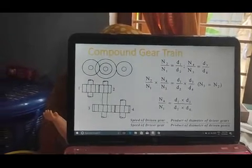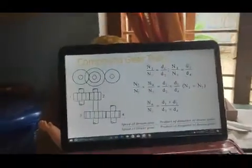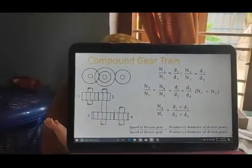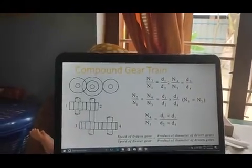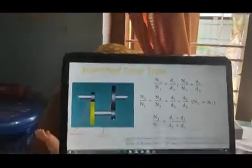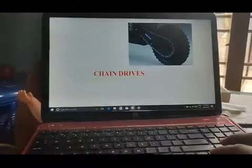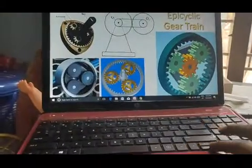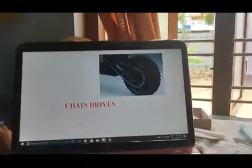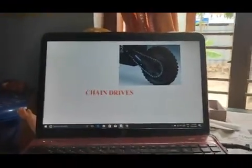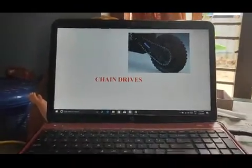N3 is equal to D1 by D3 divided by D2 by D4. N3 by N4 is equal to D1 by D3. N4 by N1 into D1. N4 by N1 into N5. This is the gear that we have to transmit the motion and power.